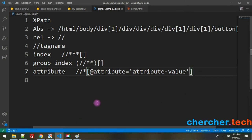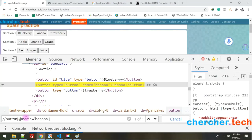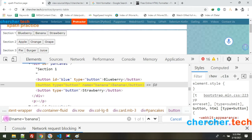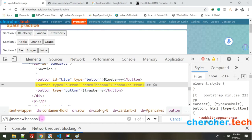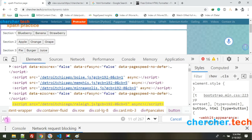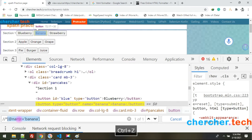What if you're not sure about the tag name but know the attribute? Use a star (*) instead of the tag name. The star means the tag could be anything — a button, div, paragraph, label, etc. So //*[@name='banana'] still returns one match. If you remove the attribute condition, it matches every tag in the HTML.